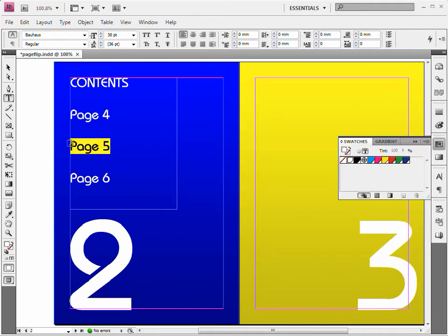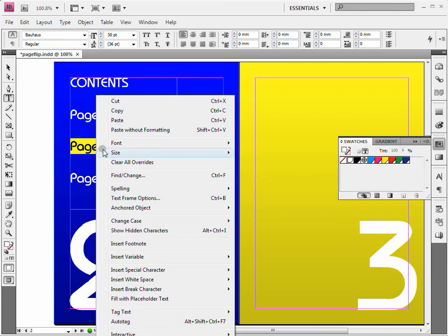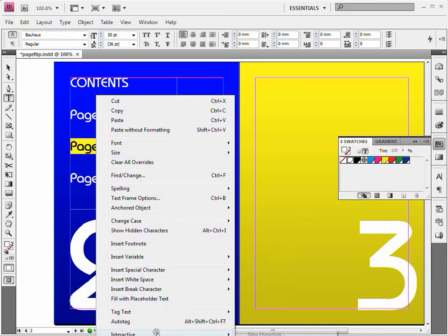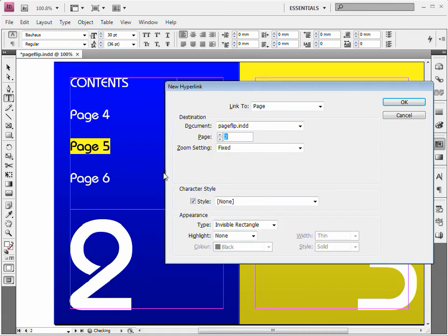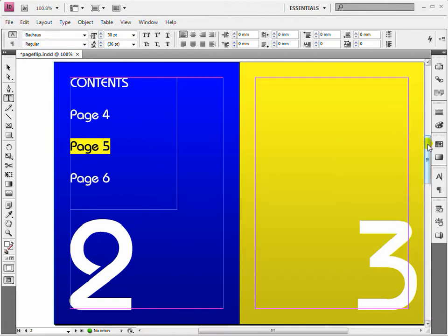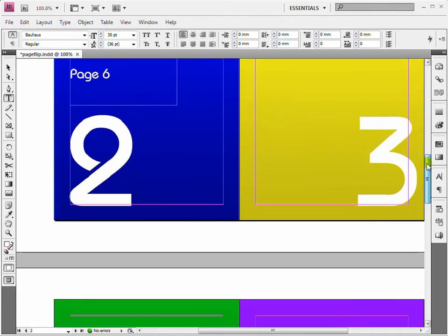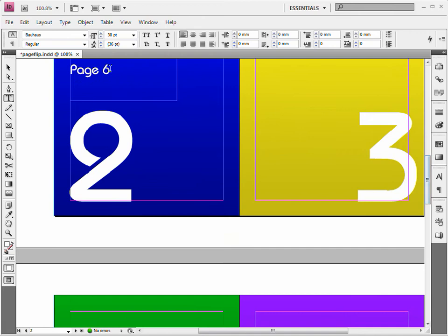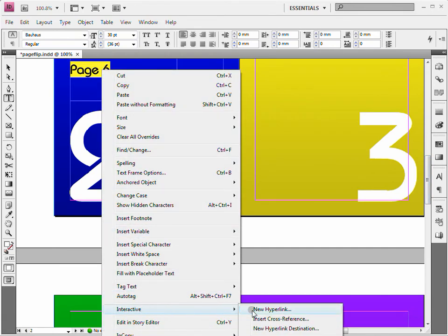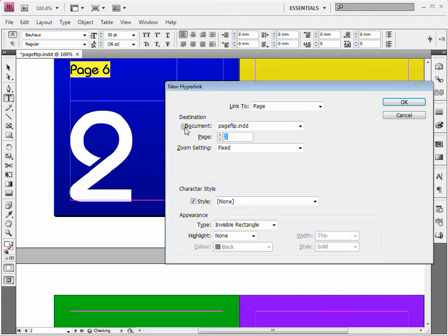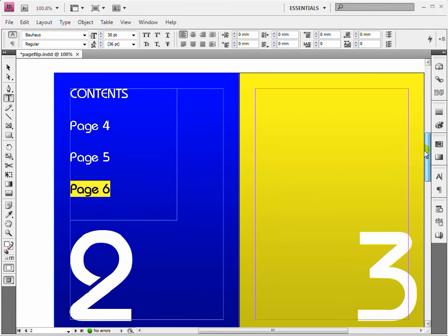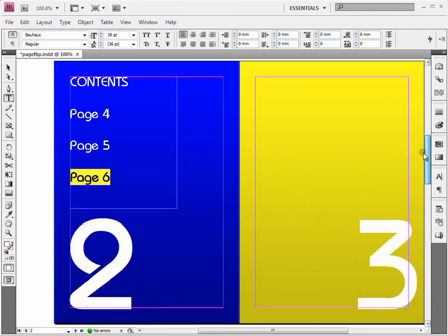So you can do the other two pretty quickly there. I'll just move this down so you can see the menu clear it. Interactive, new hyperlink. OK, that's quickly created page flips that you can click on and it will jump to them pages.